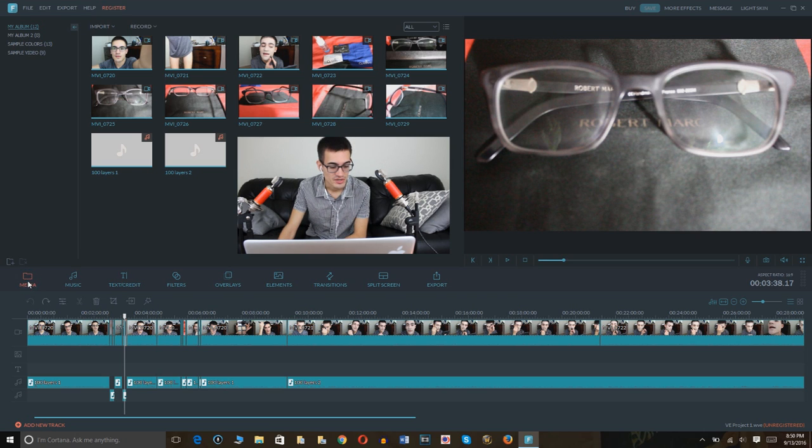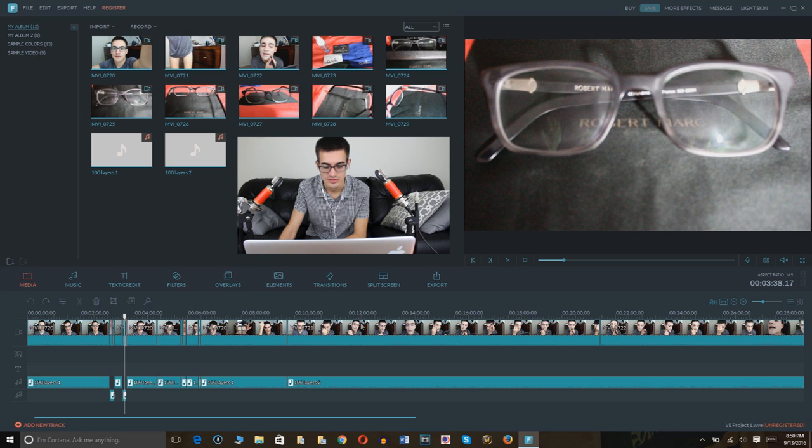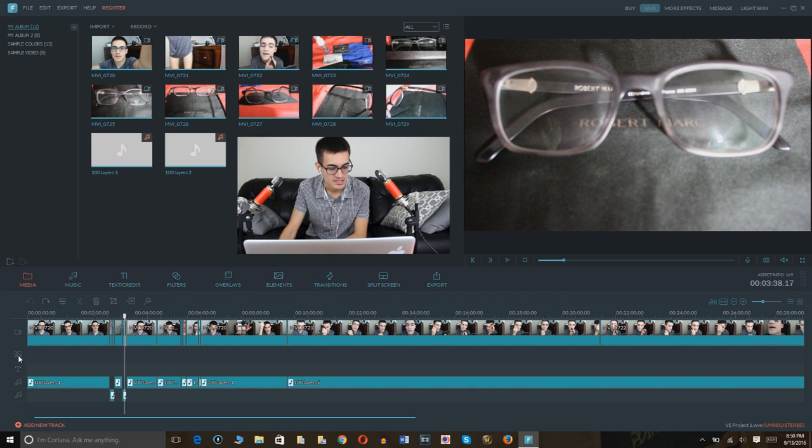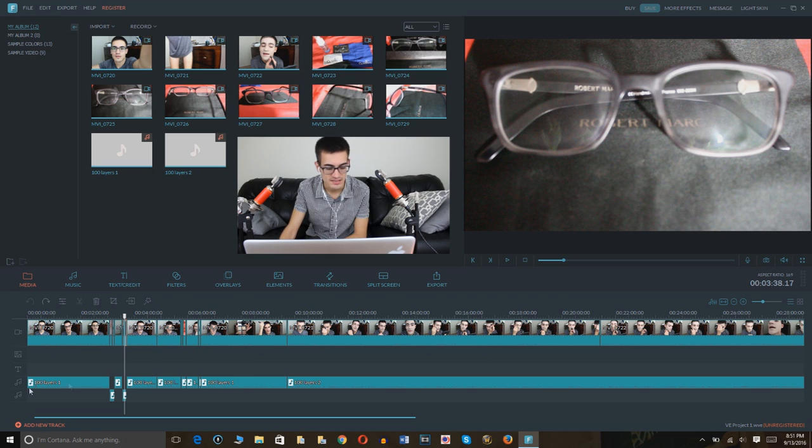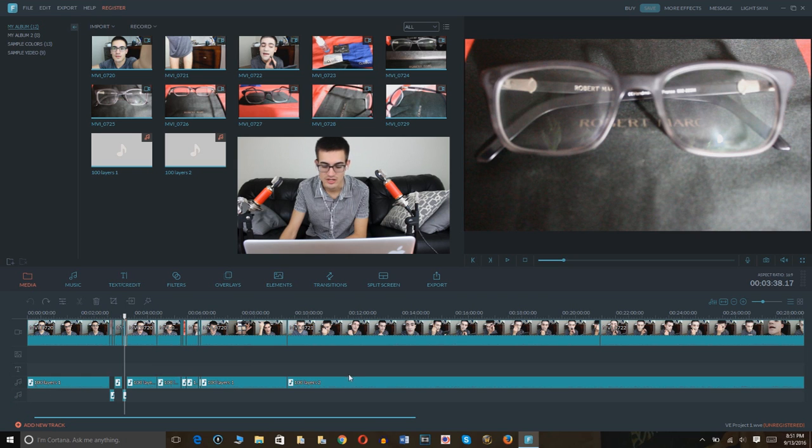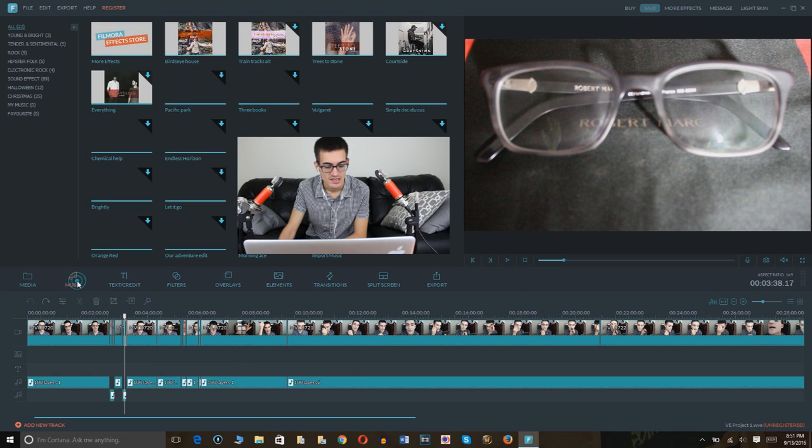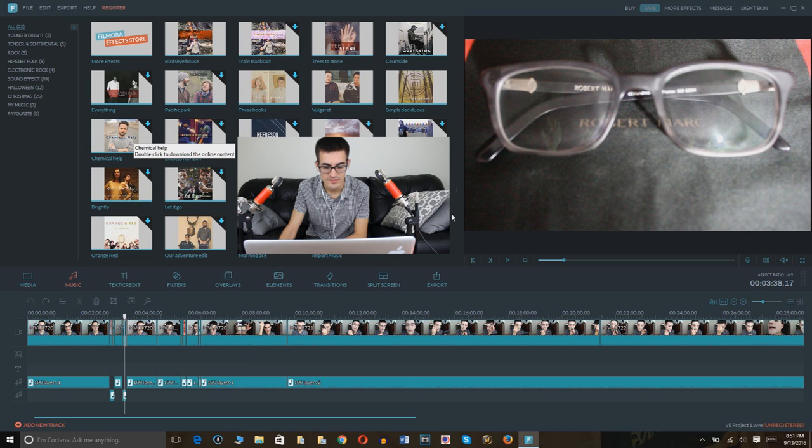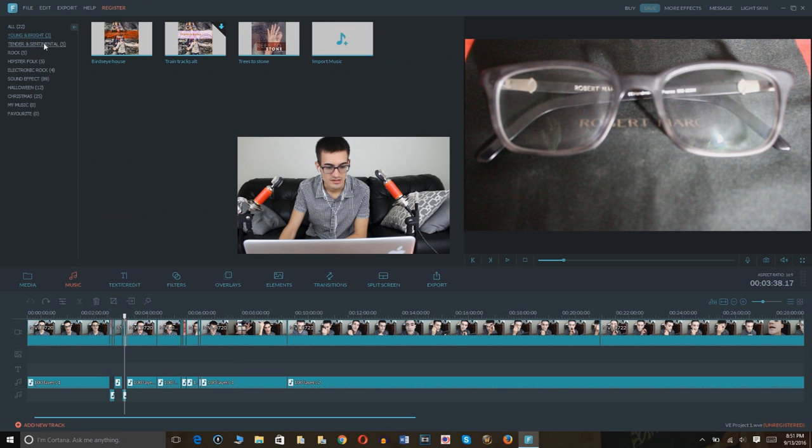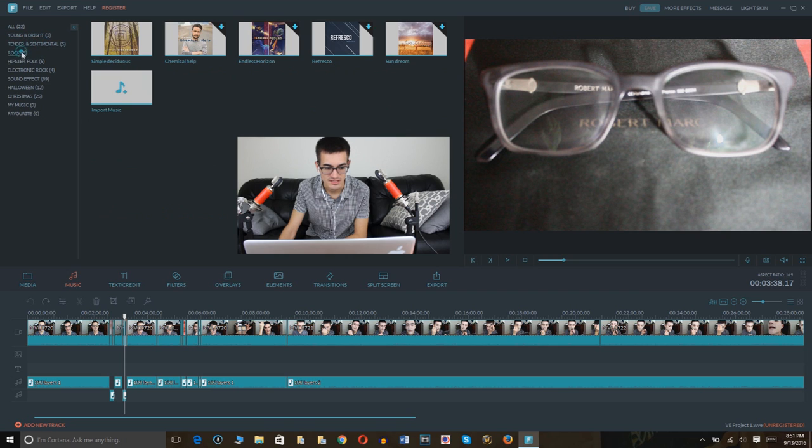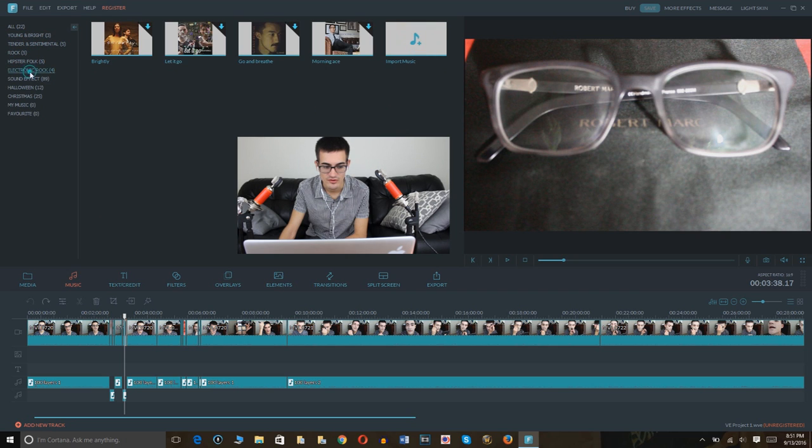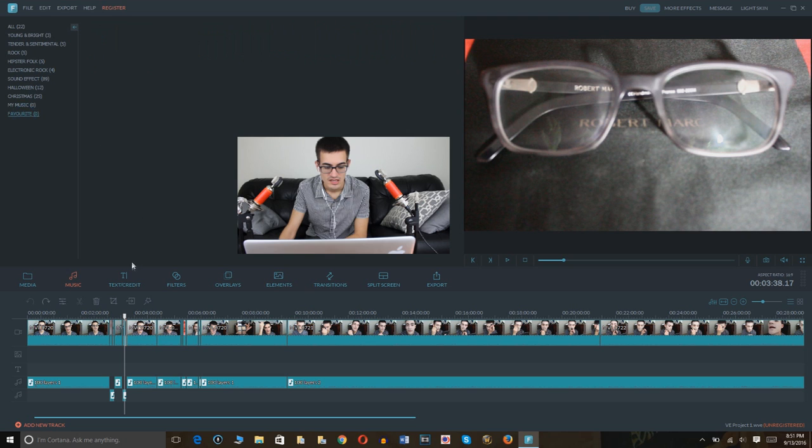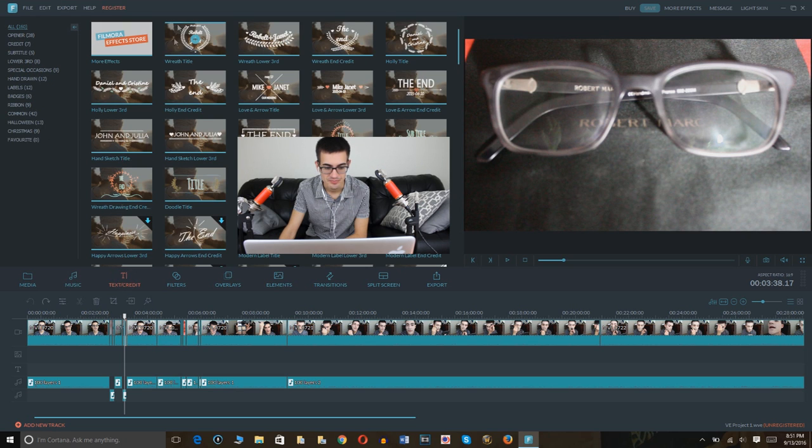So, you select media and you see this camera icon. That's where you drag all of the video files onto there. There's an image icon for pictures, text for text, and that musical note for the audio portion, of course. And you also have different music you can pick from. There's different ones. Young and bright, tender and sentimental, rock, hipster, folk. The list goes on. And you can even select your favorites and save them for later.